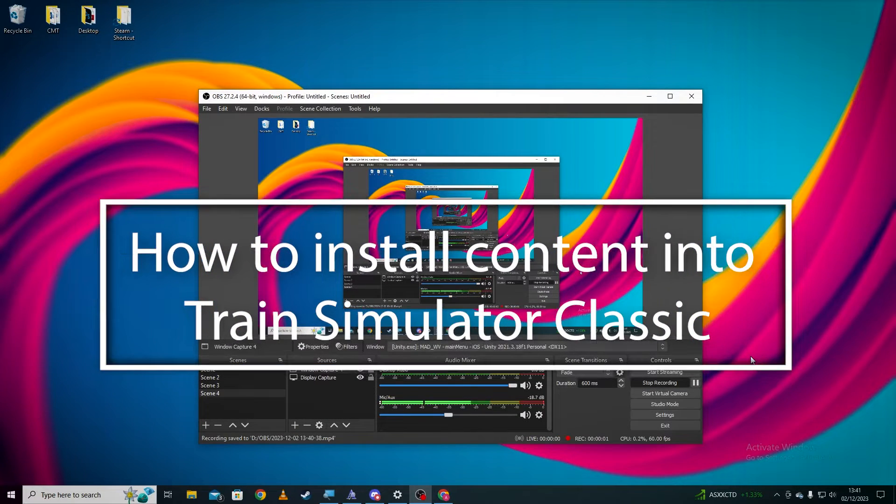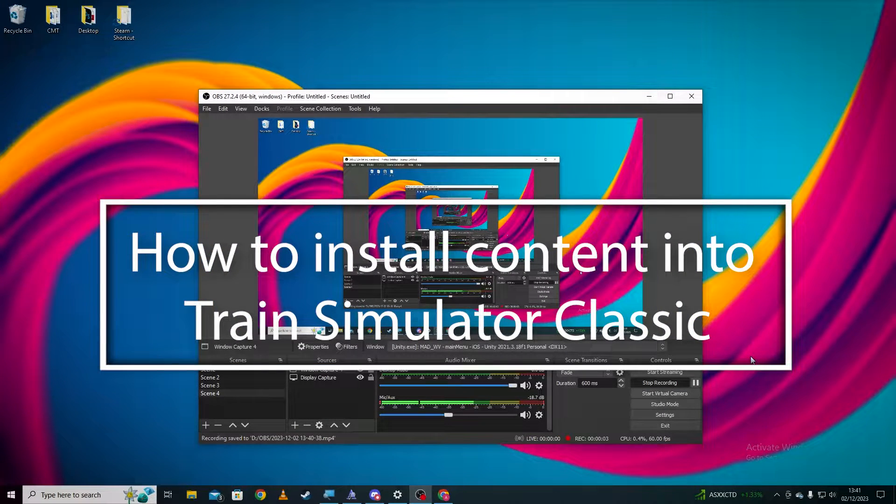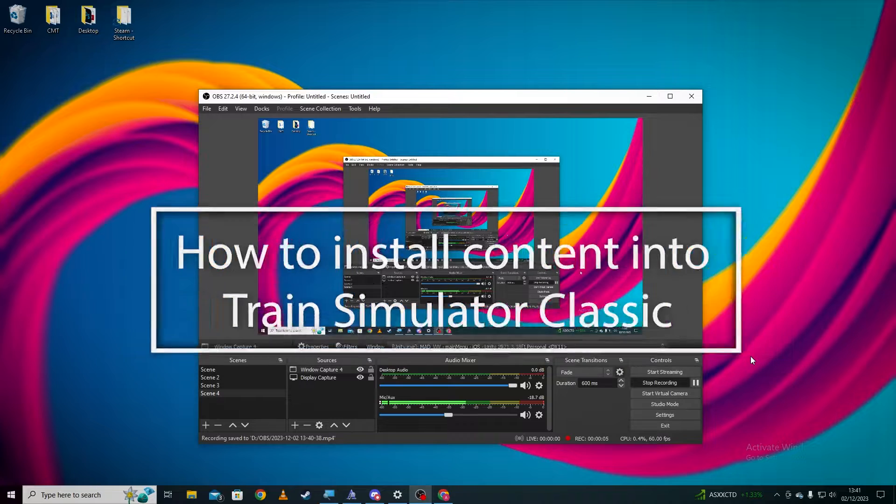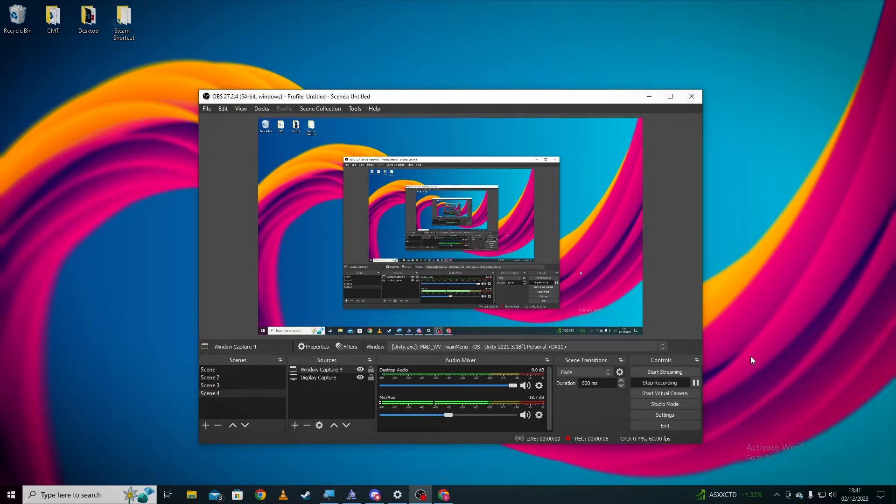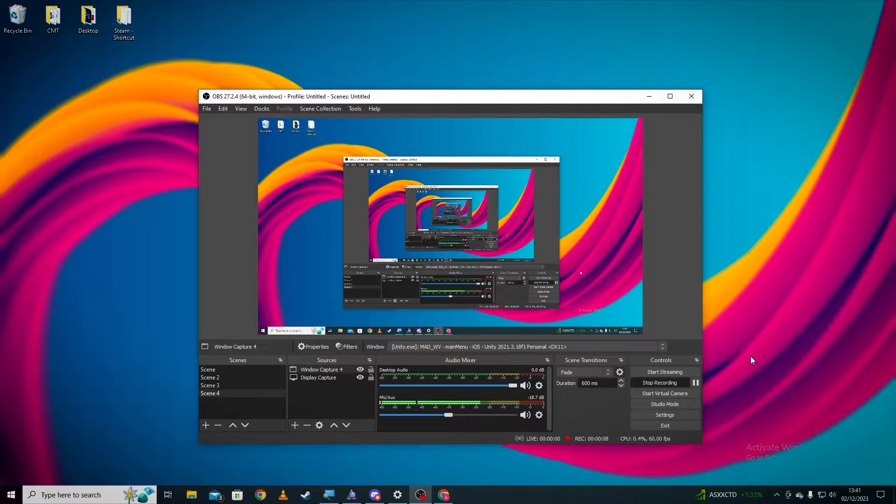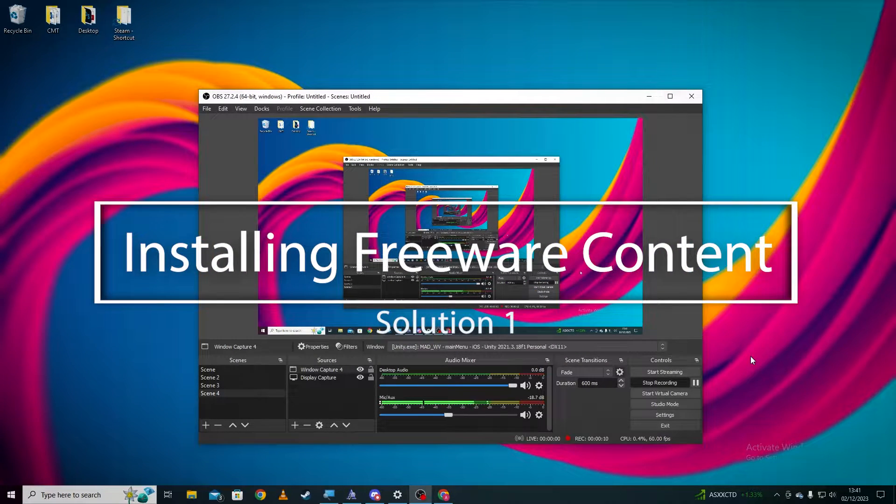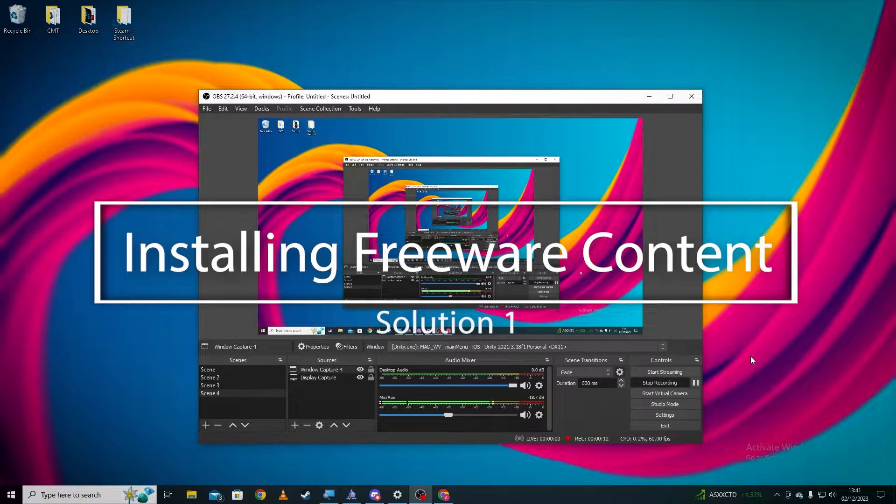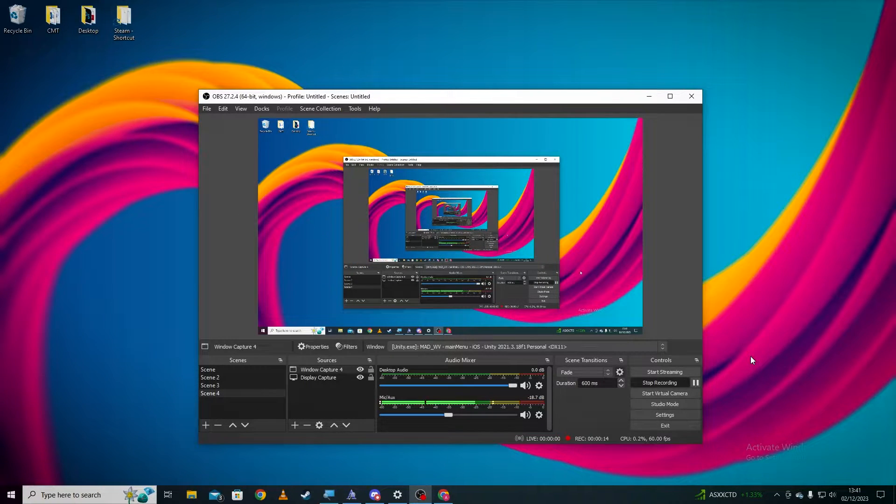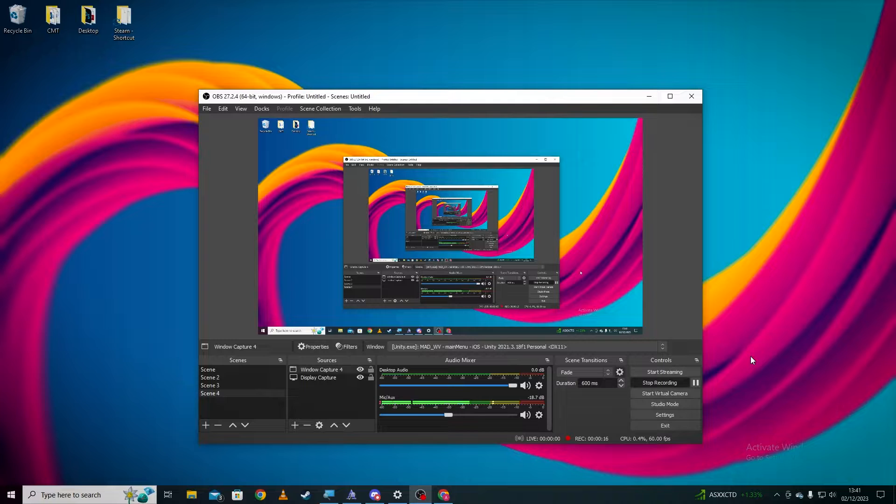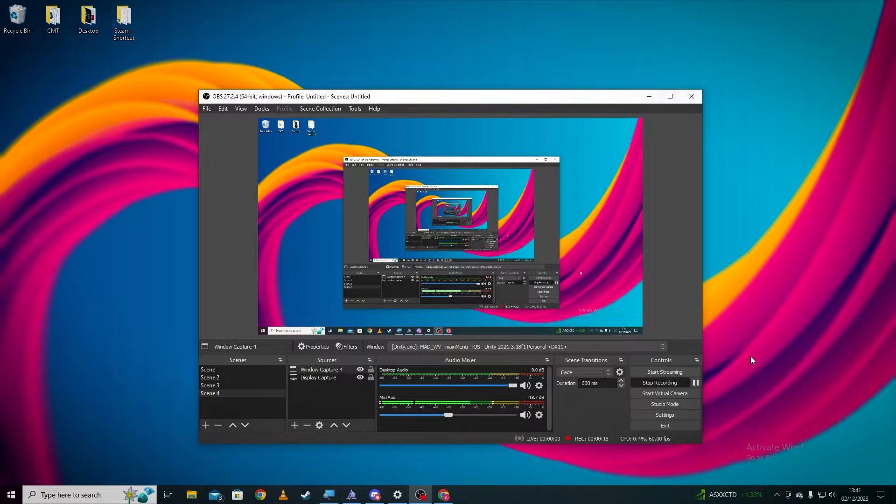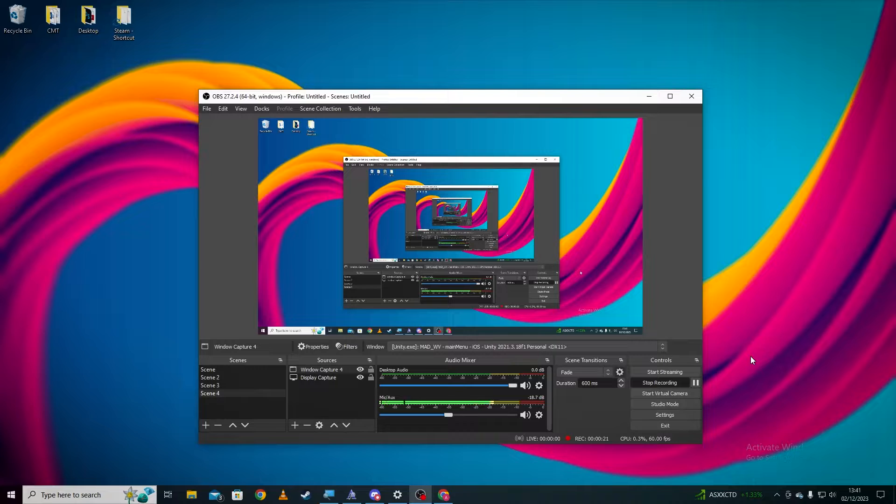Good afternoon and welcome to another Train Simulator Rails and Gamer video. A bit of context, today we're going to be looking at installing Railworks or Train Simulator freeware content from freeware developers. For example, places like DP Simulation, Alan Thompson Simulation, and whoever else develops content.